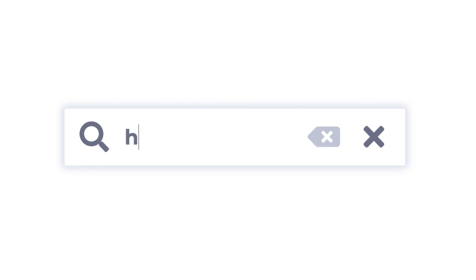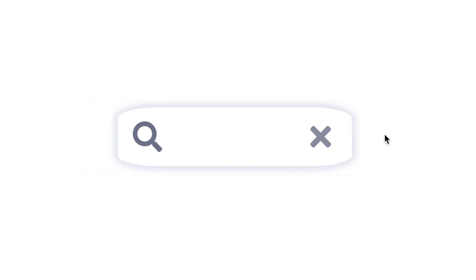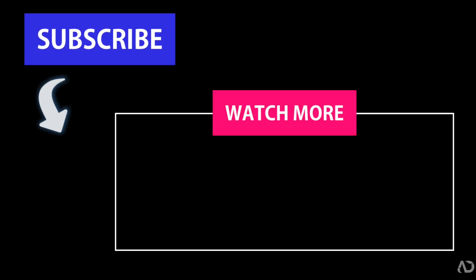That's how I created this search icon to text field animation completely from scratch. Please let me know if you have any questions and subscribe to stay up to date with my latest content. Thanks for watching.